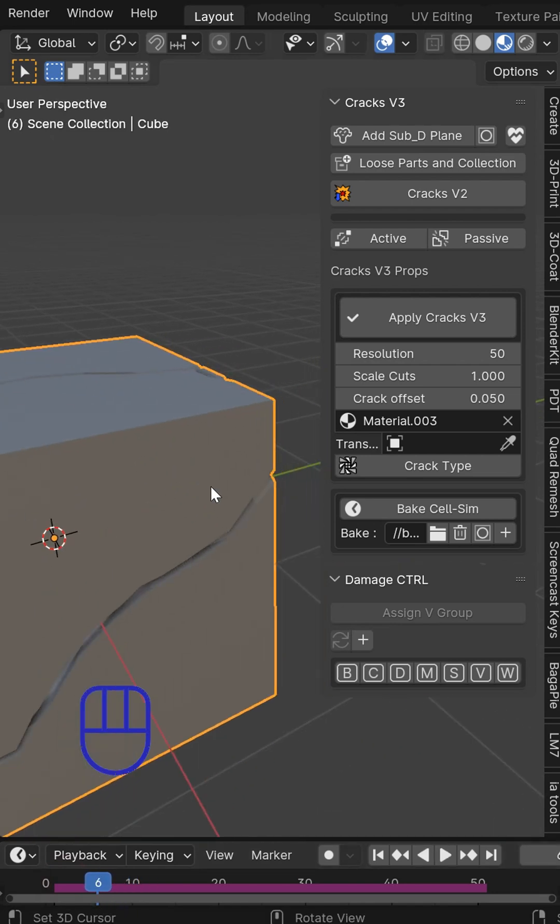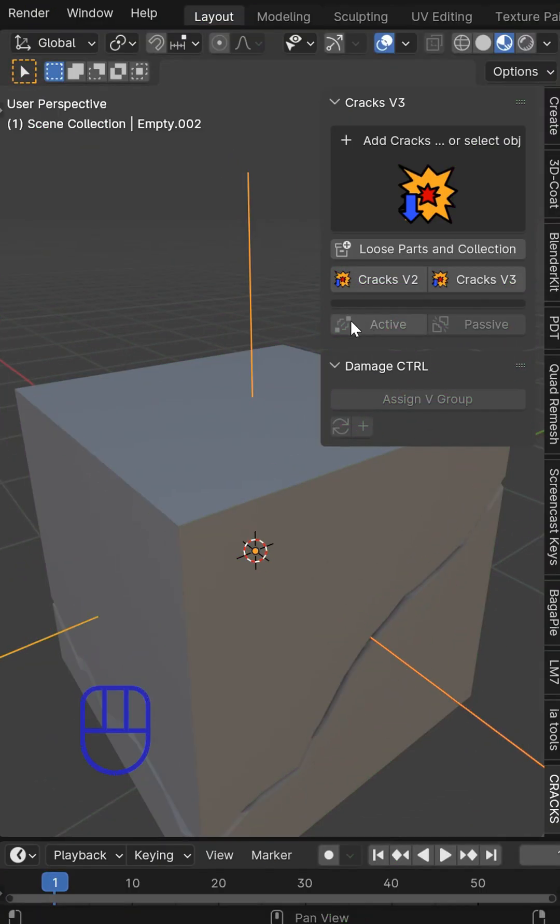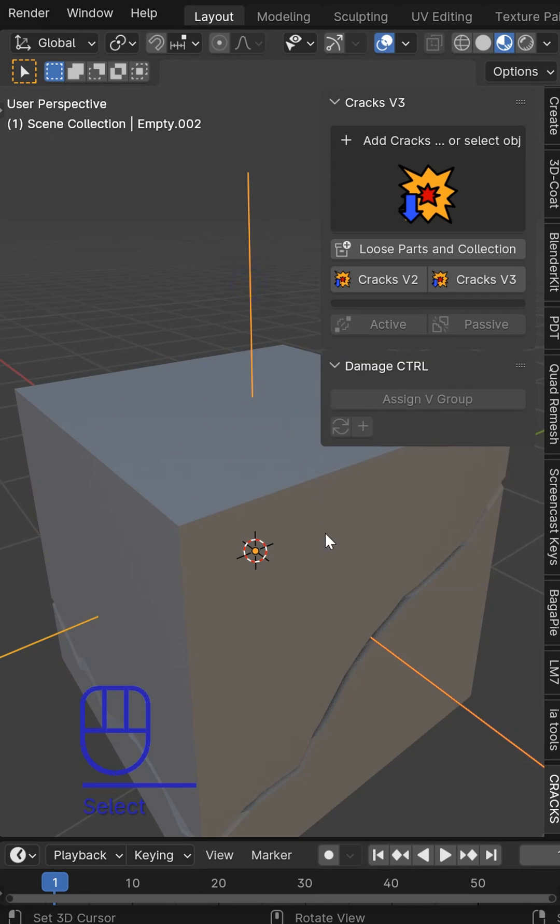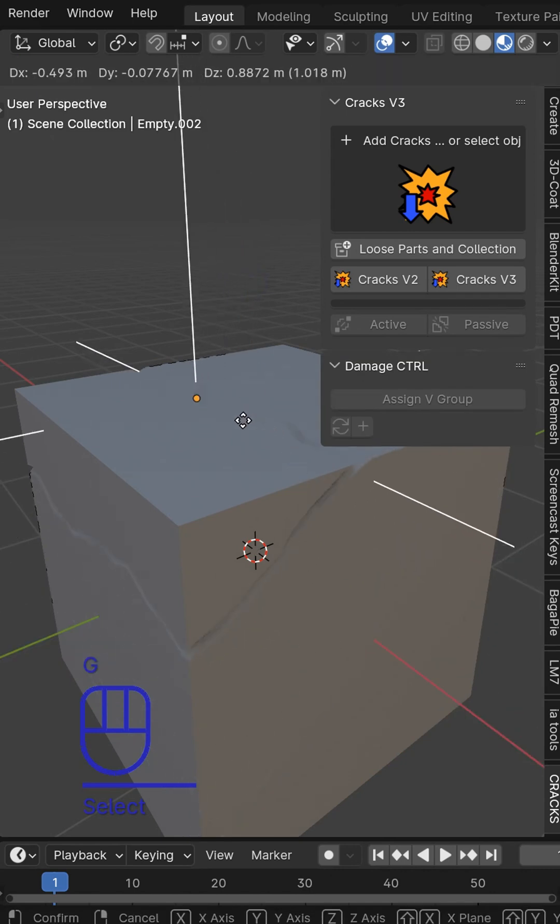You can move the cracks with custom objects. Now all you have to do is add an empty to this and you can control the cracks that way too.